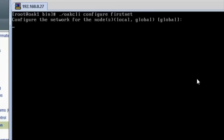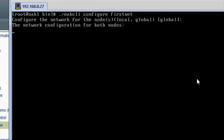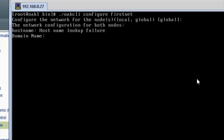Here we've started oakcli configure firstnet. We're doing this for a virtualized deployment, and we're doing it through the Integrated Lights-Out Manager. This is going to be very similar for a session that you run through the back of the database appliance for a bare metal deployment as well.